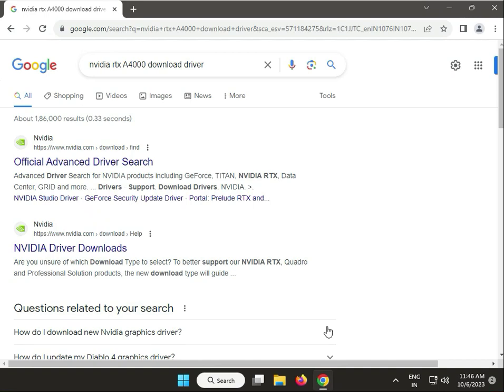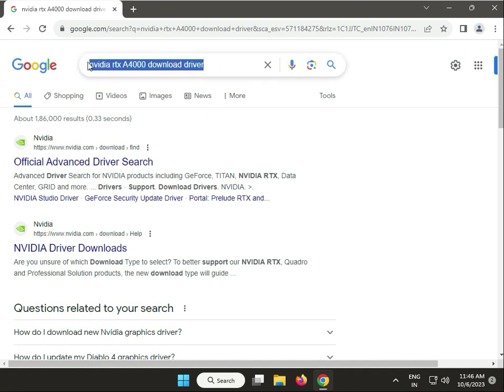Hi guys, welcome to IT Networking. In this video, I'll show you how to download Nvidia RTX 4000 driver. Search in any browser using the Google search box.